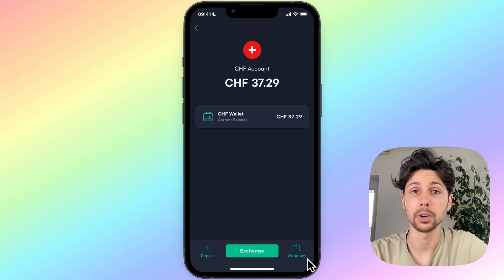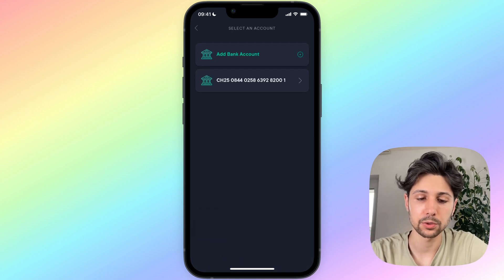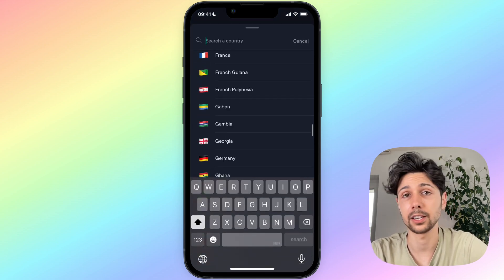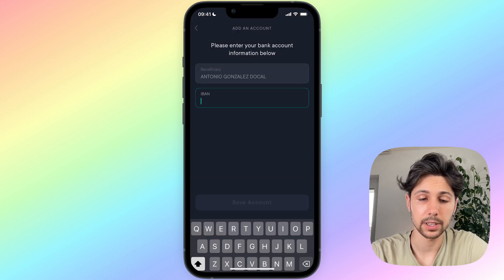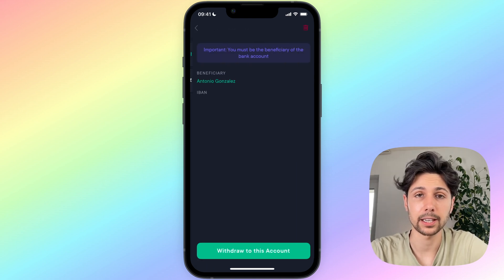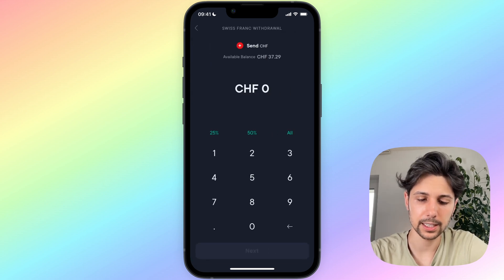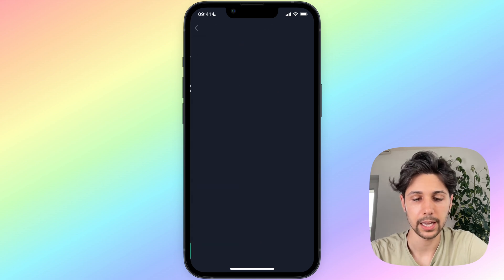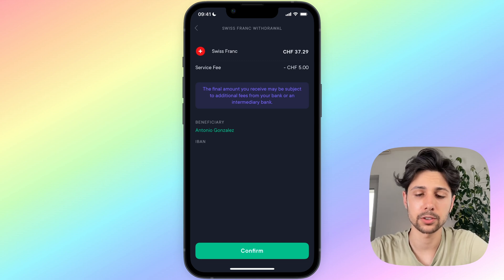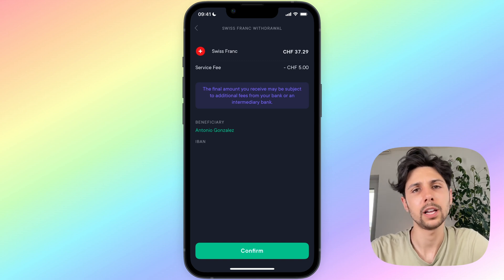Once you have your currency — in my case Swiss francs — on the bottom right you will see a 'Withdraw' icon. Click on it. You'll then need to add your bank account information: click on it, select the country where your bank account is based, and enter your bank account details. When you come back, simply select the bank account you just registered and click 'Withdraw to this account'. Then select the amount of currency you'd like to withdraw and confirm.